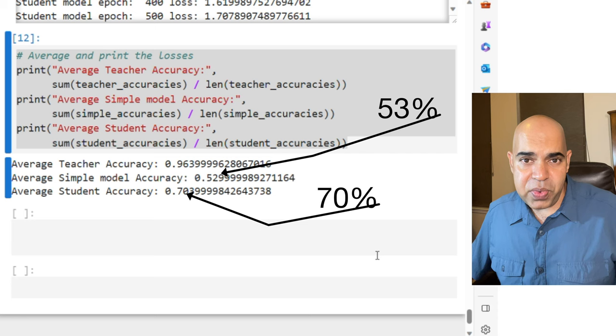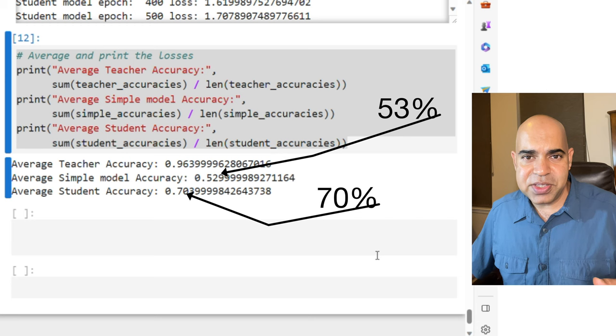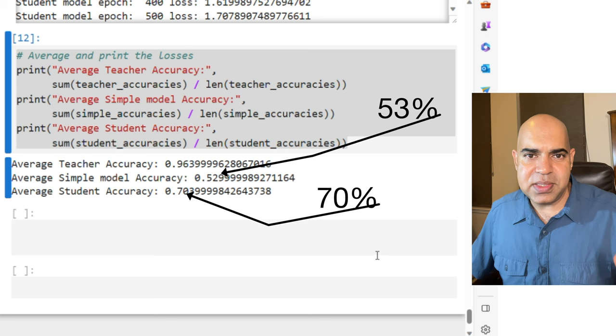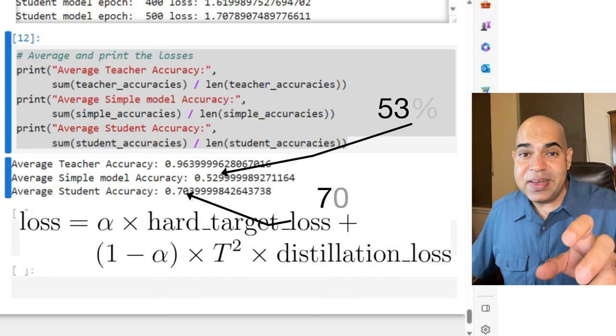Note that the simple model and the student model have the same neural network architecture with exactly the same number of parameters. Yes, the student model is performing better because in its loss function, the knowledge of the teacher model was transferred for each training sample that the student model saw.